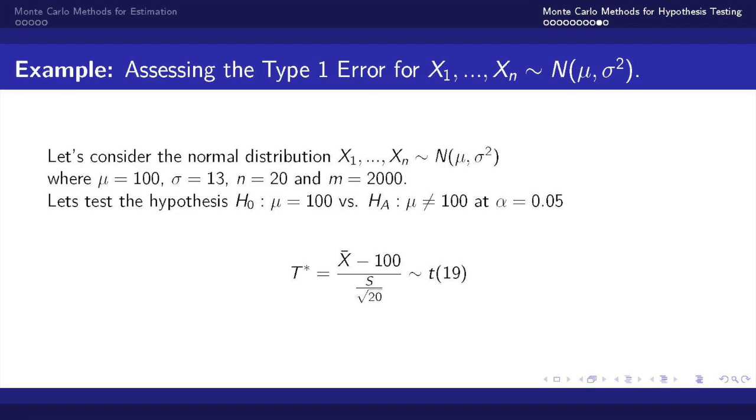We will be utilizing the test statistic labeled here as t star which has a t distribution with degrees of freedom 19.